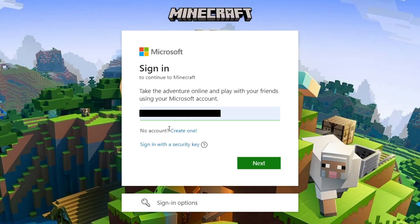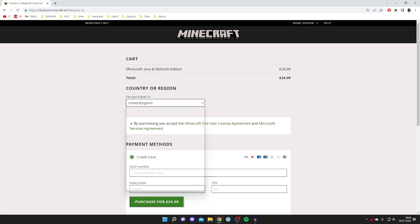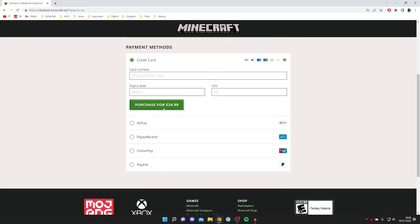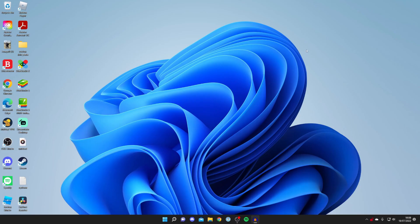Microsoft now owns Minecraft, so you need a Microsoft account to purchase it. Sign into that Microsoft account, select where you want to purchase it for, choose a payment method, and then pay.